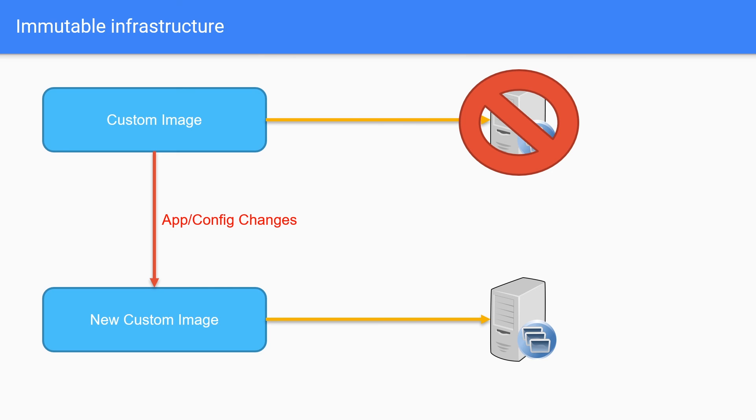And so that is how we handle the redundancy aspect in an immutable infrastructure. Because anytime we need to make changes, we will need to tear down our old setup and spin up a new setup. Because once again, it's immutable, we cannot change it after it's been deployed.